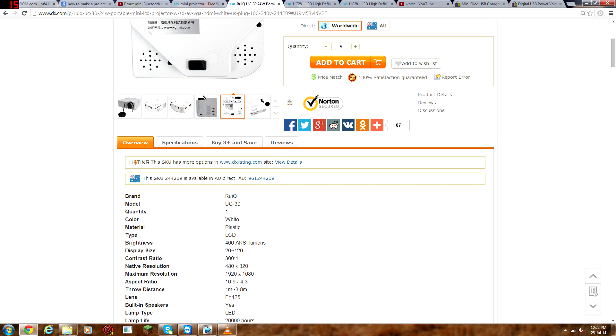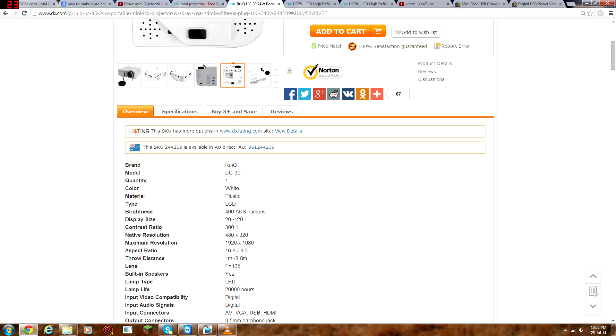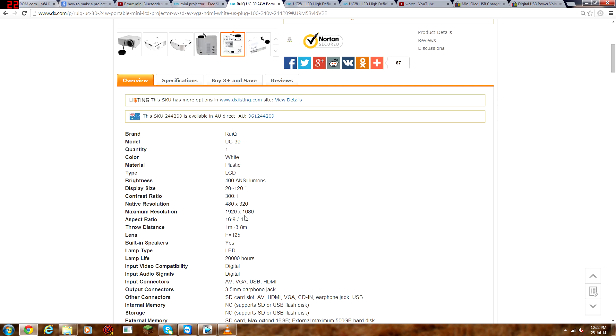The material is plastic, type is LCD, brightness 400 ANSI lumens, display size 20 to 120 inches. Contrast ratio, 300 to 1.